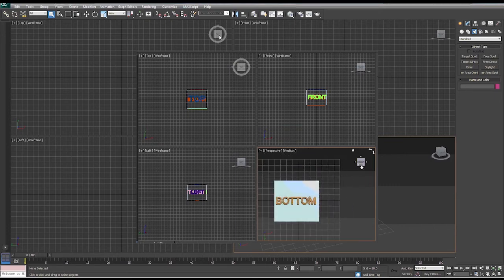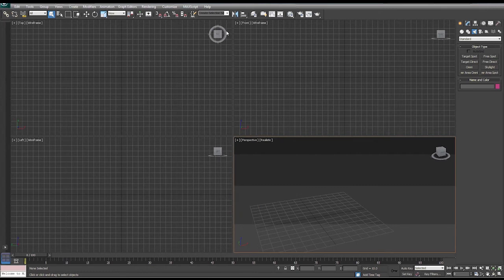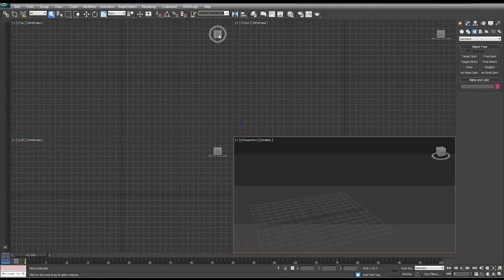These little view cubes right here indicate that. So anytime we see a flat cube, we're looking at it straight on. That's the top. Left, this is the front.